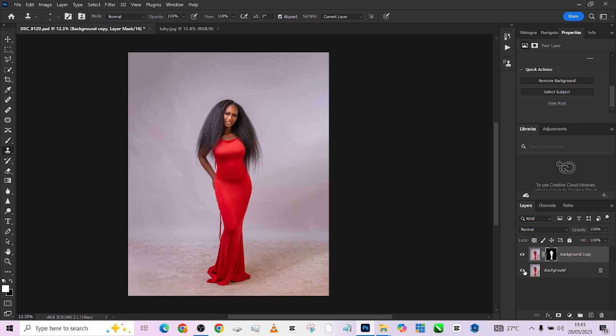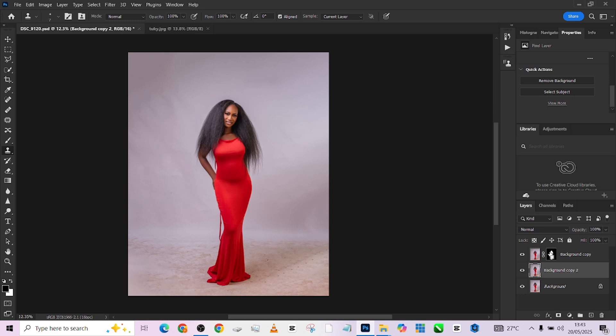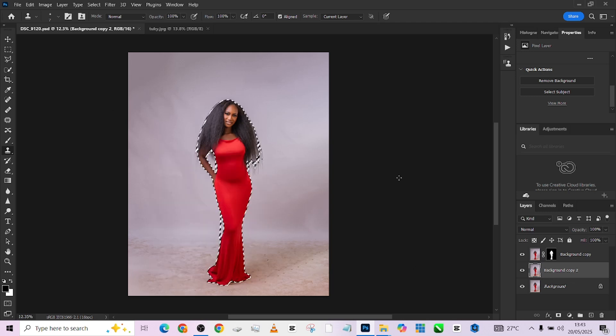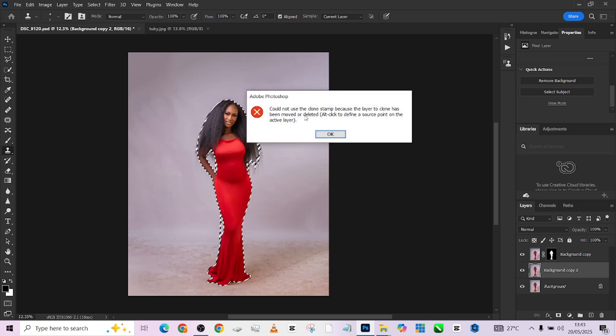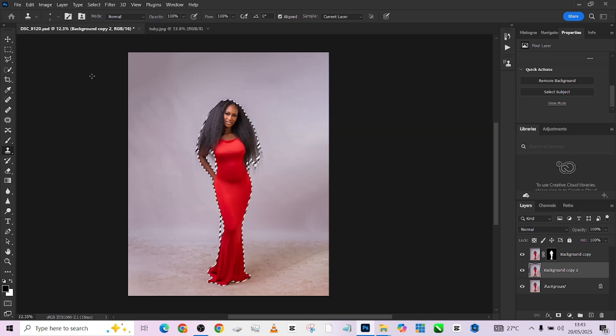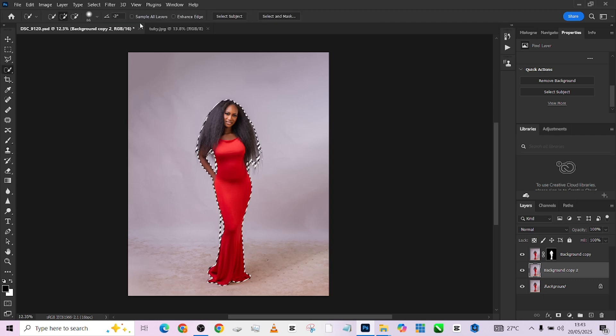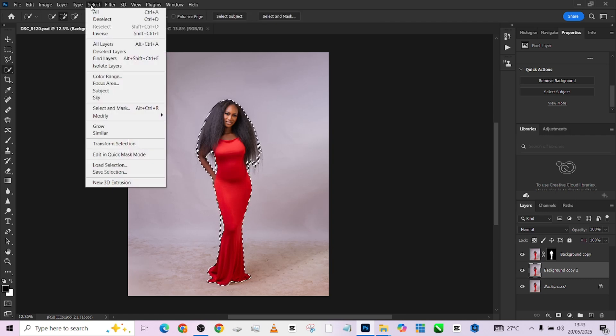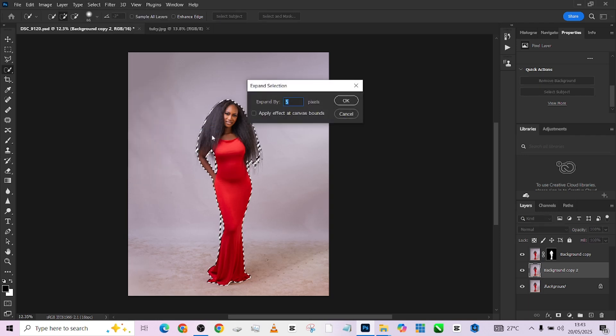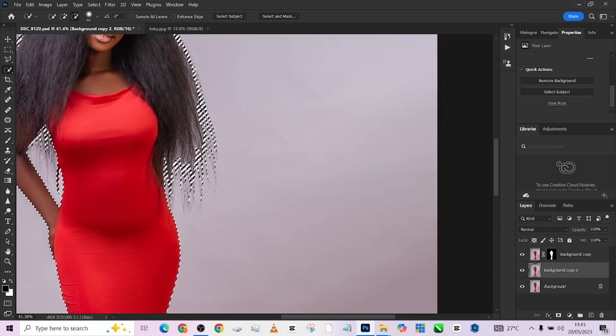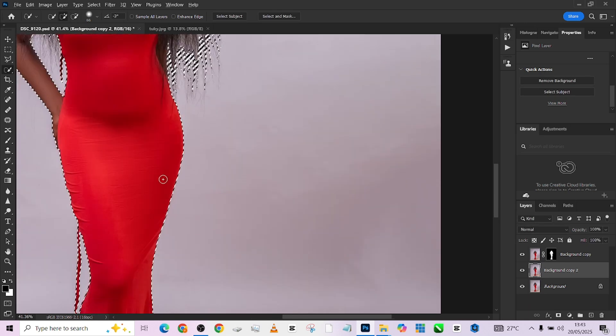Now, the best thing we need to do is to now have our background on a separate layer without our object on it. And how do we do that? We'll still make a duplicate of our background, the main layer. Then hold your control to load the selection of the object on the background copy. Right click and make sure you are staying on any selection tool so you can find your expand. Then go to select, go to modify, go to expand.